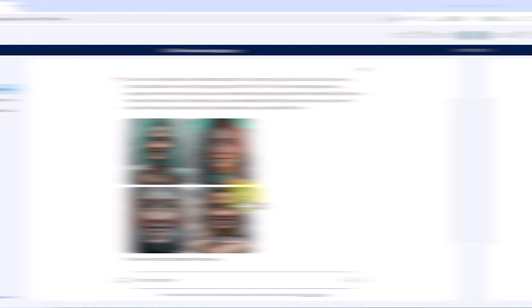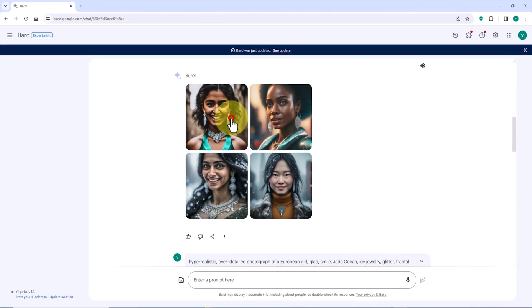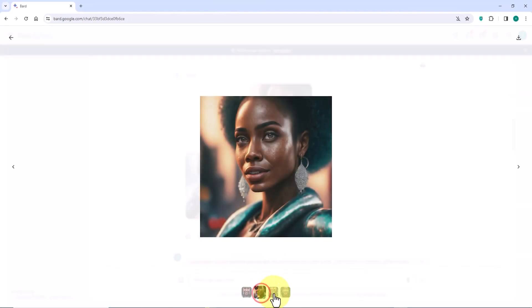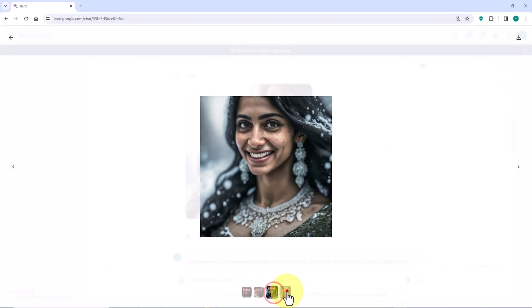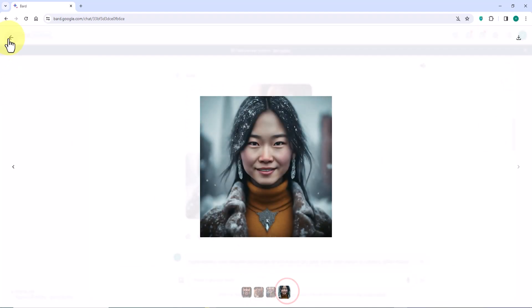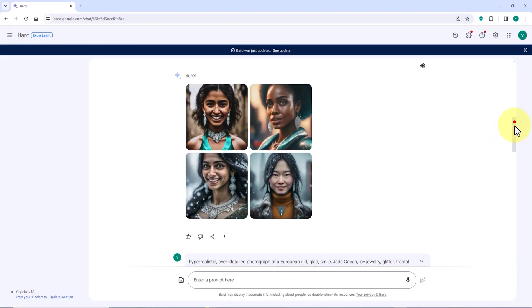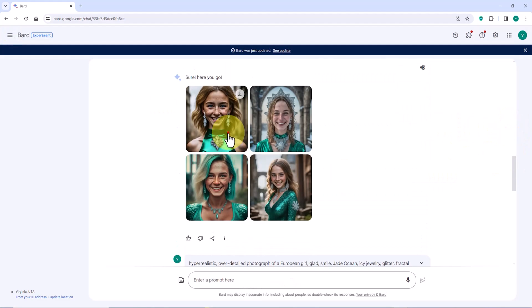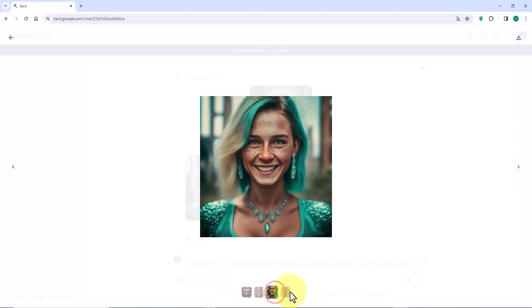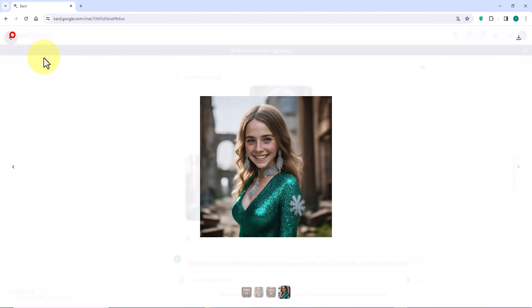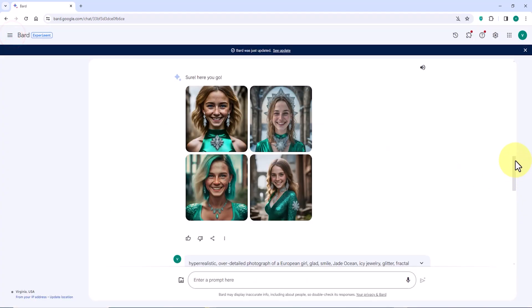At the bottom of the page, thumbnails of the images are visible for easy navigation between them. I repeated all these steps and new images have been generated. If the results are not satisfactory, you can repeat this process. As of this date, the text-to-image feature from Bard is currently free — feel free to continue the process to achieve good results.